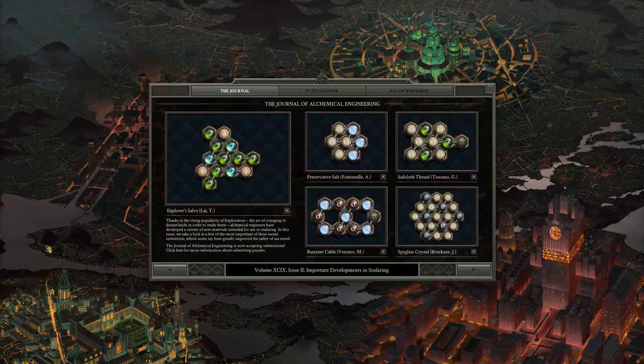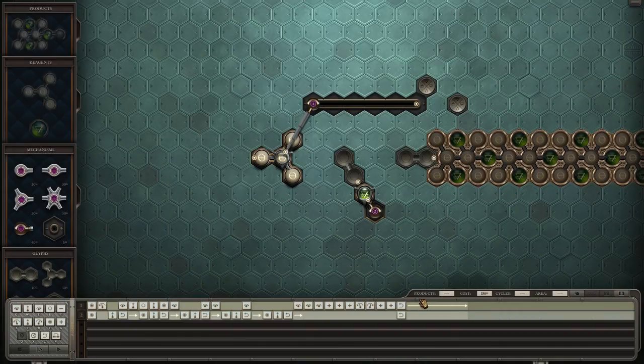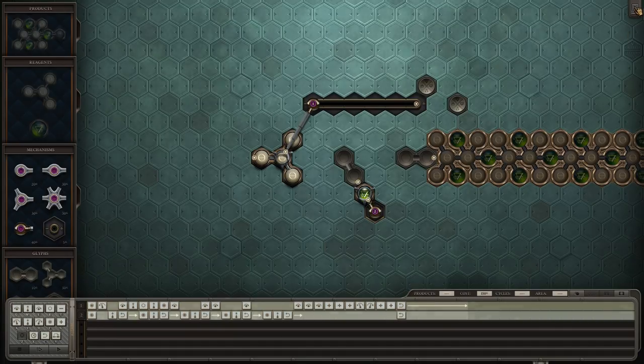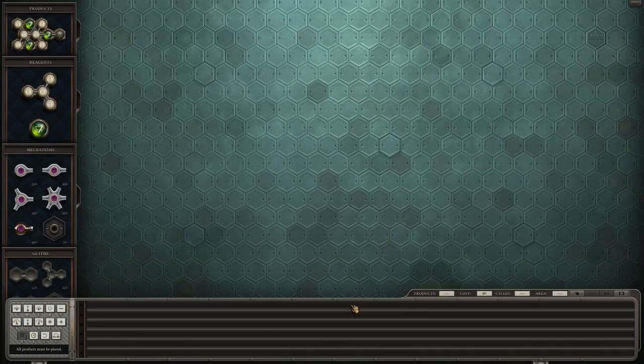Hello and welcome back to Opus Magnum single arm challenge. Today we're going to work on sailcloth thread. Last time we did this we used two arms, let's see if we can do it in one.